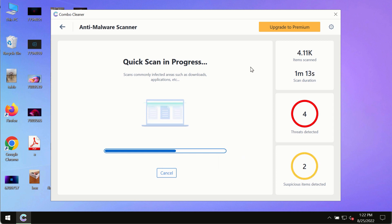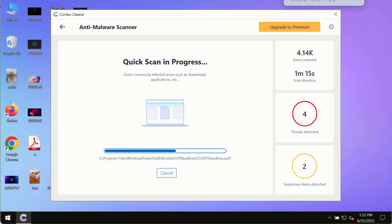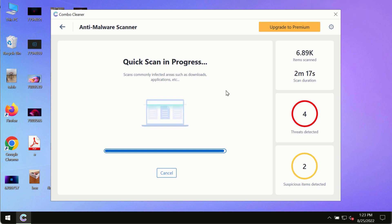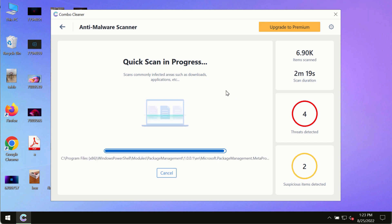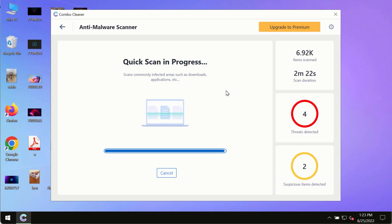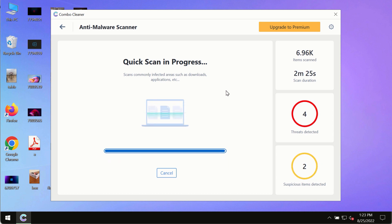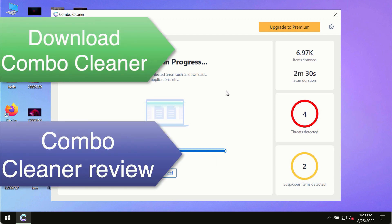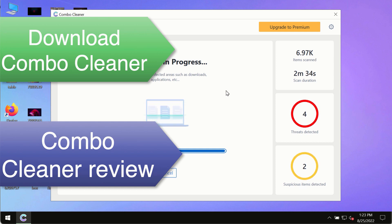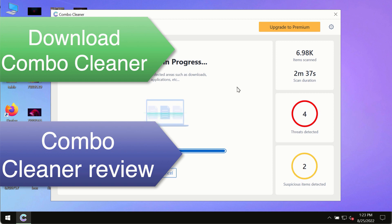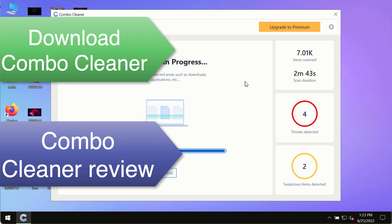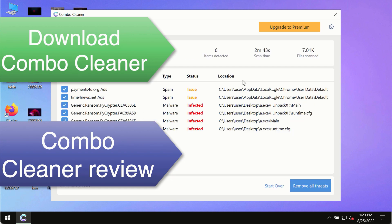However, we strongly advise that you consider upgrading to the premium license of Combo Cleaner antivirus. This is the best way to remove any possibly hidden malware from your system and to keep your data always protected against any other possible malware attacks. Use Combo Cleaner premium license to make sure your system is always under defense against all contemporary threats.